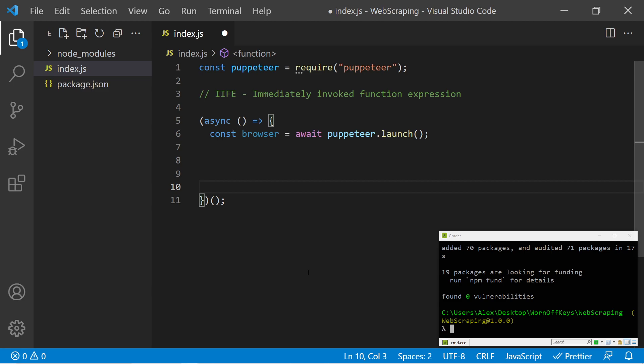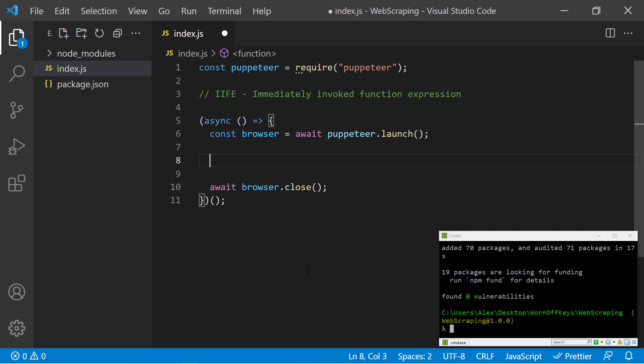And we can say await browser.close. Now in between these two things is where we're going to add in our logic to actually go to the website and screenshot it or gather the HTML or whatever we need to do. So to do that, we have to create something called a page which is pretty self-explanatory.